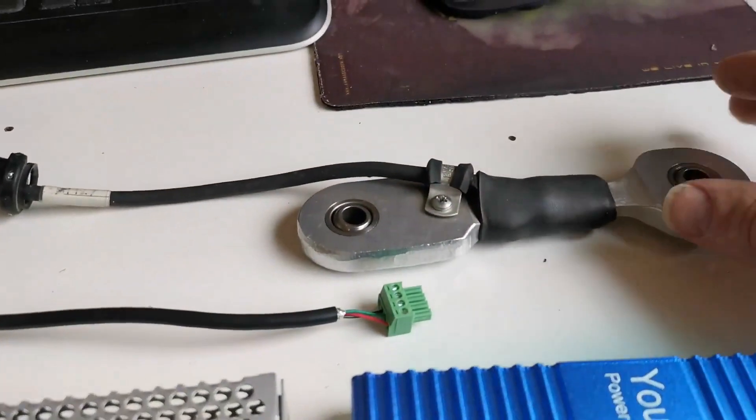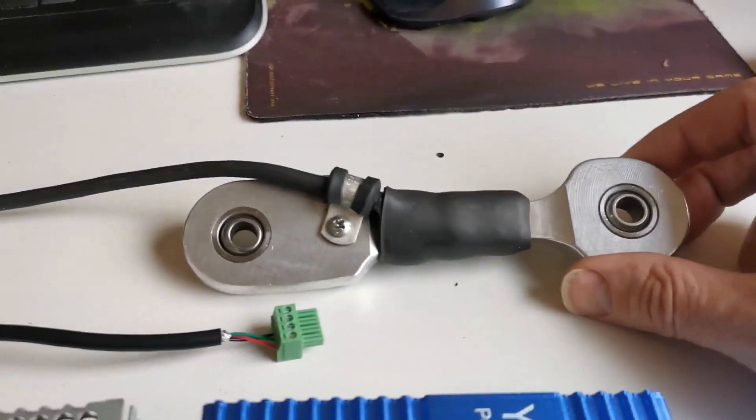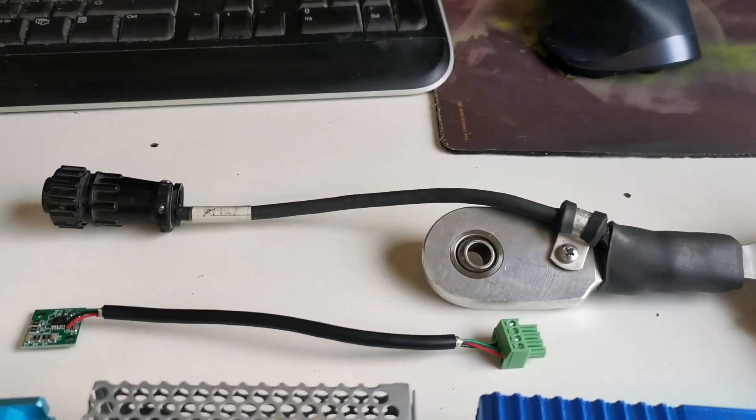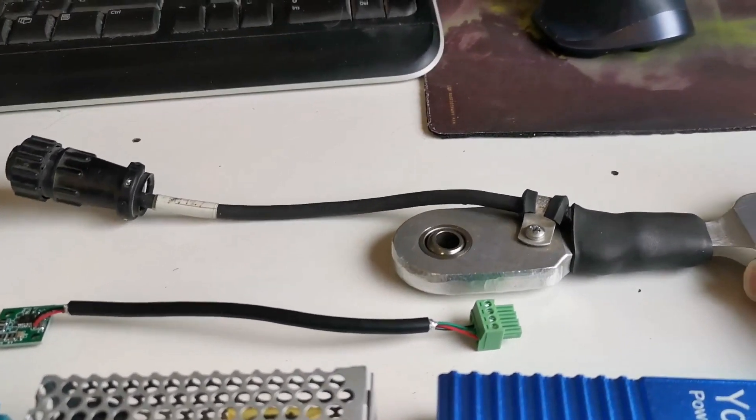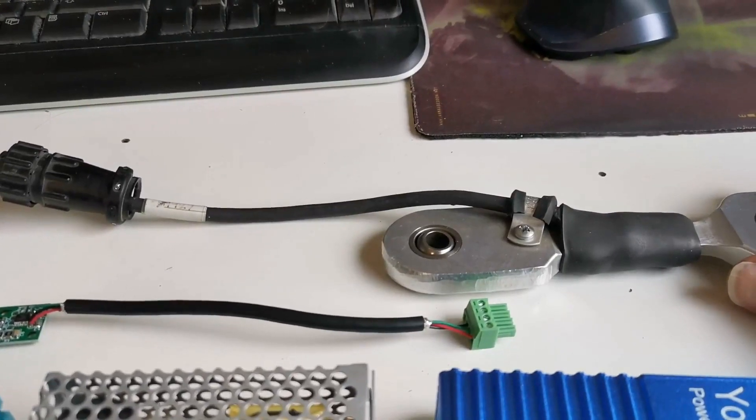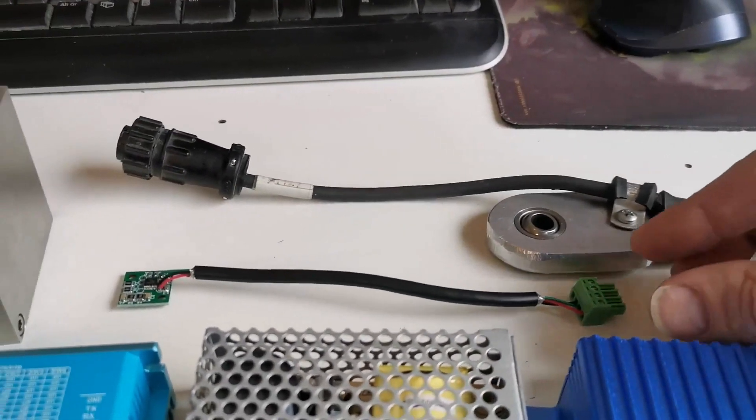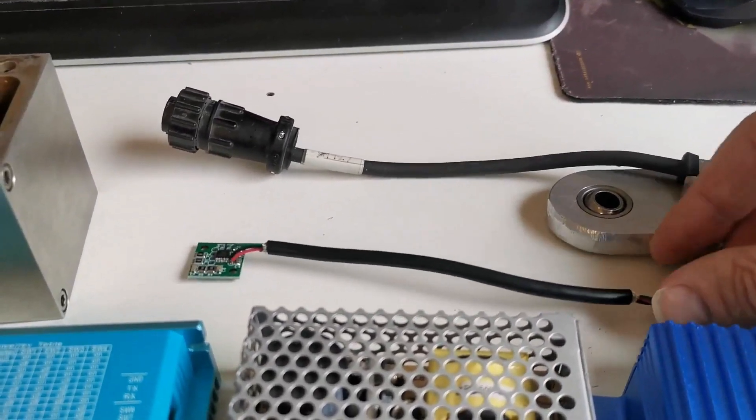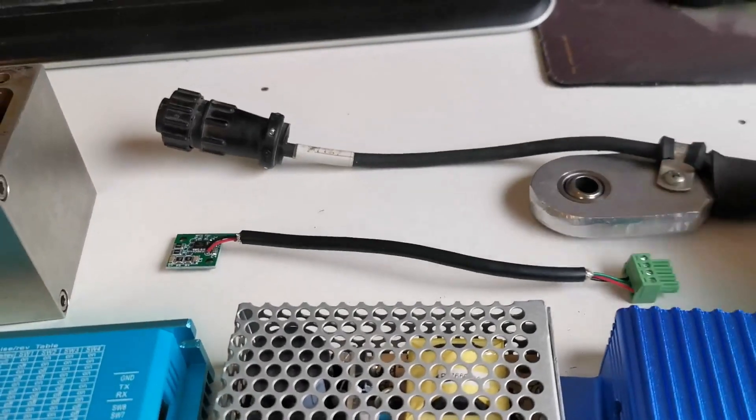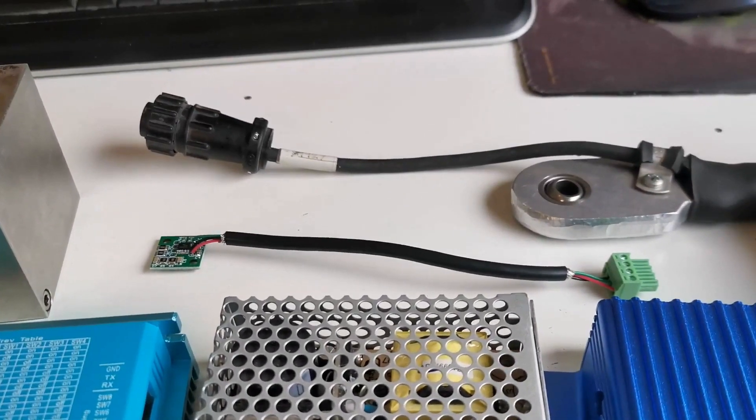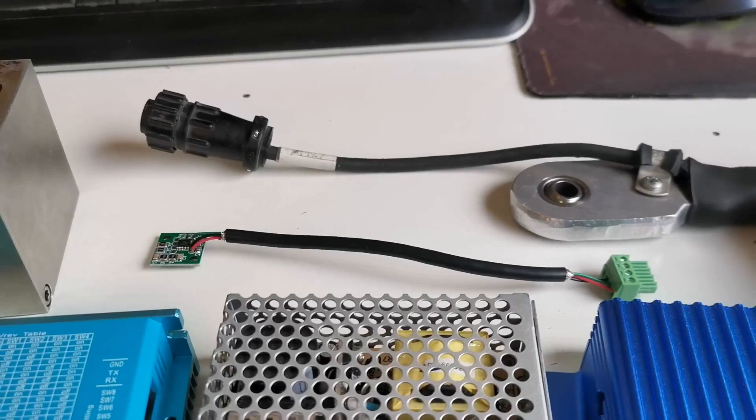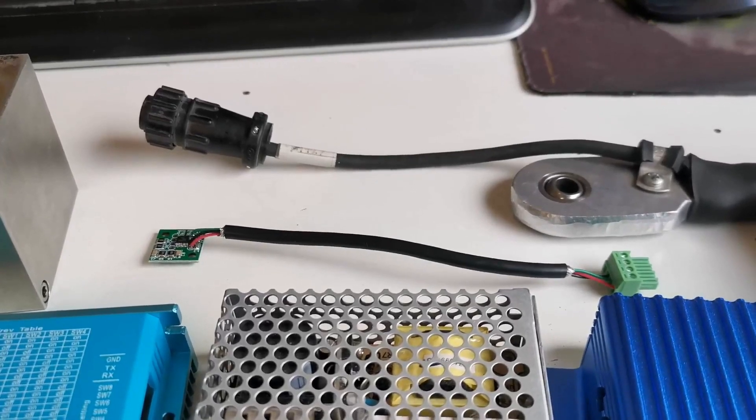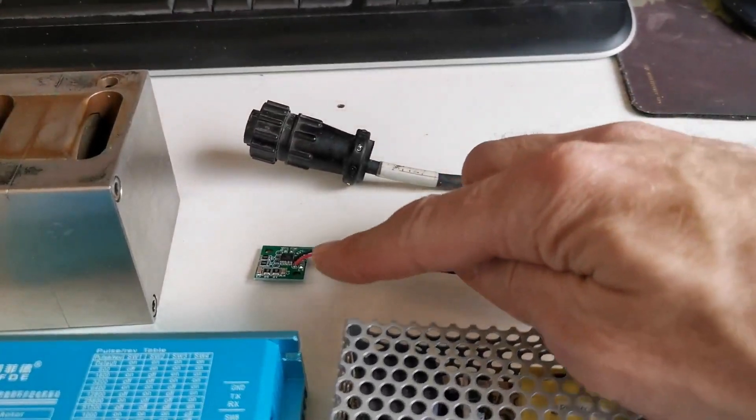There are instructions on how to reuse the load cell from Superflow that is directly compatible. You just hook it up to the yourdyno unit. And then it includes this small converter unit for the RPM sensor such that you can use the original Superflow RPM sensor. Just hook it up over here.